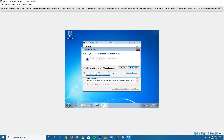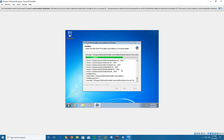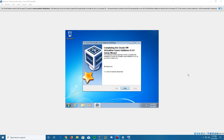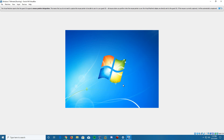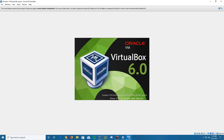If a window pops up asking about software from Oracle Corporation, go ahead and select 'Always trust software from Oracle Corporation' and click Install. It will continue going through the installation process. Once finished, it will come up with 'Completing VirtualBox Guest Additions Setup Wizard' and ask you to reboot. Click Finish to reboot now. It will automatically shut down and reboot — you don't have to do anything.